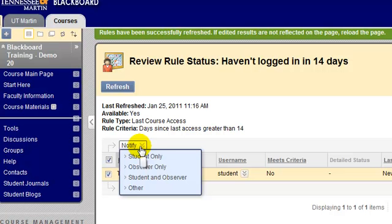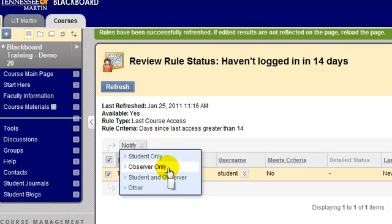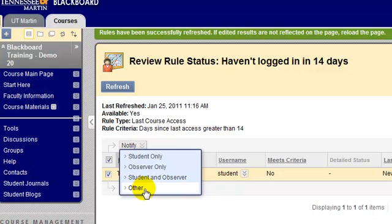In the drop-down list for notification, you can choose to notify the student, the observer, or the student and the observer. You can also choose 'other' and specify an email address that you would like the notification to go to, other than the student.